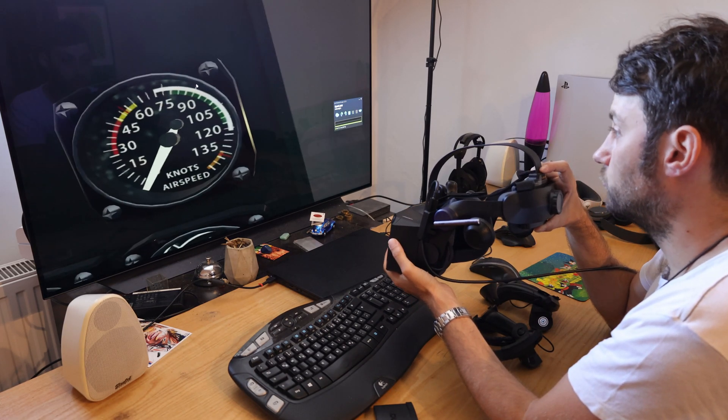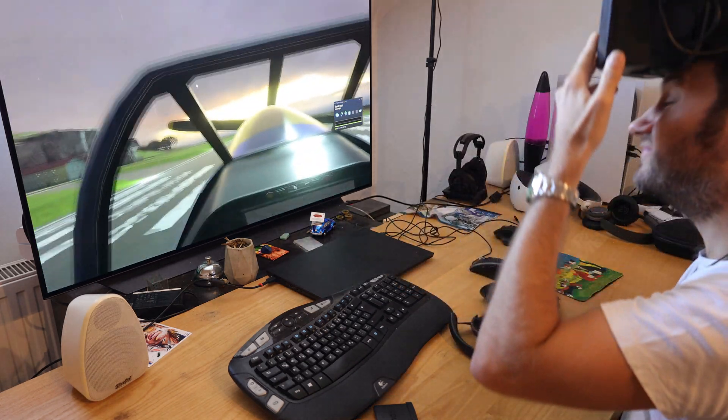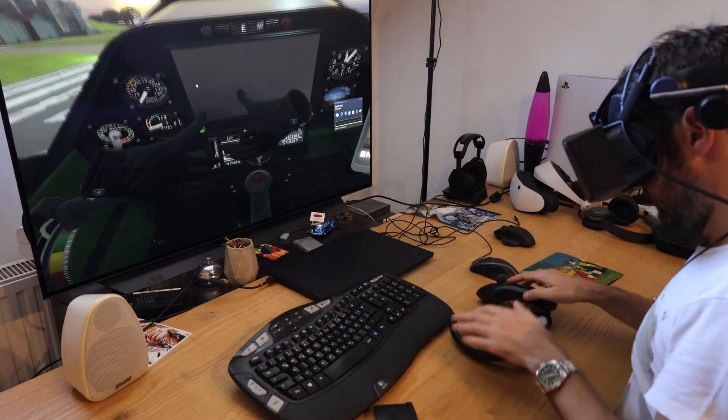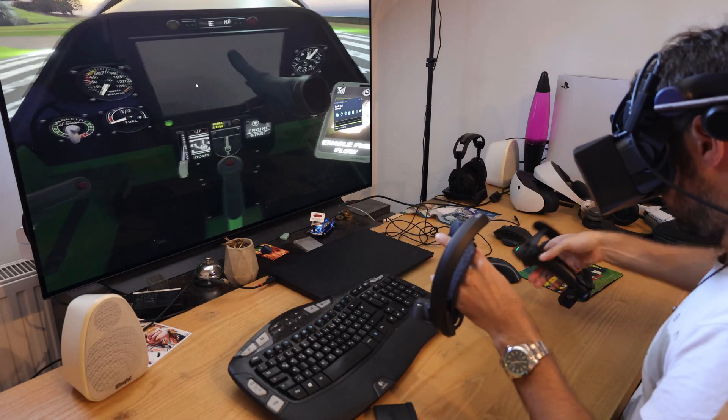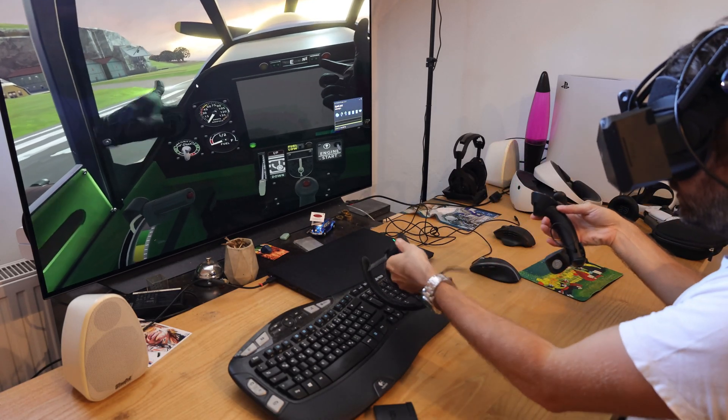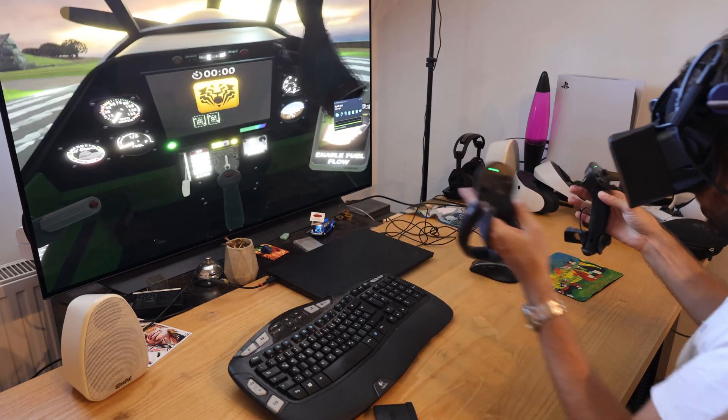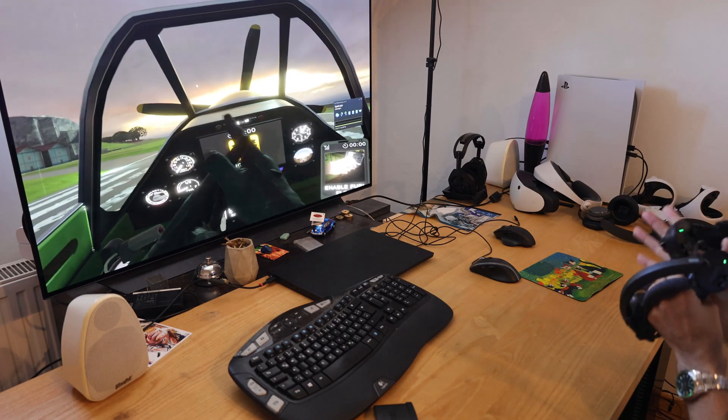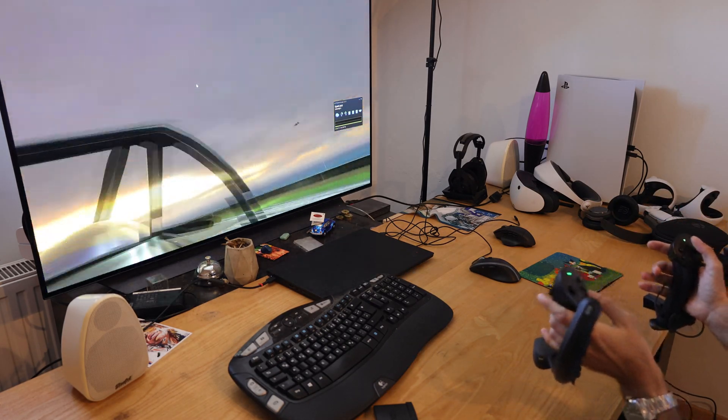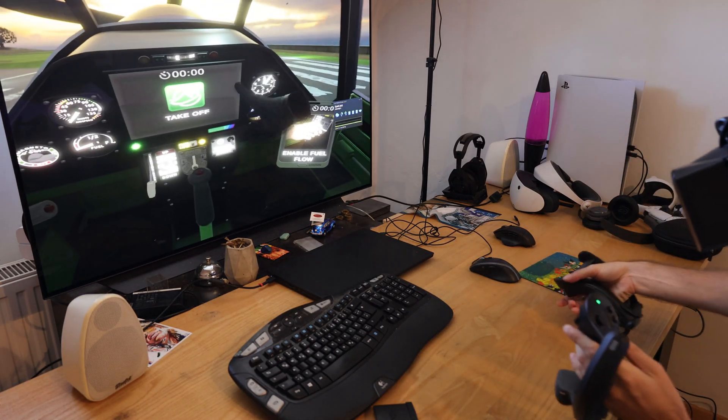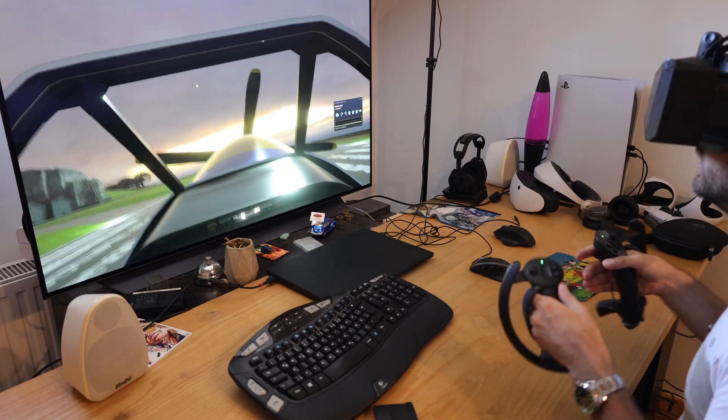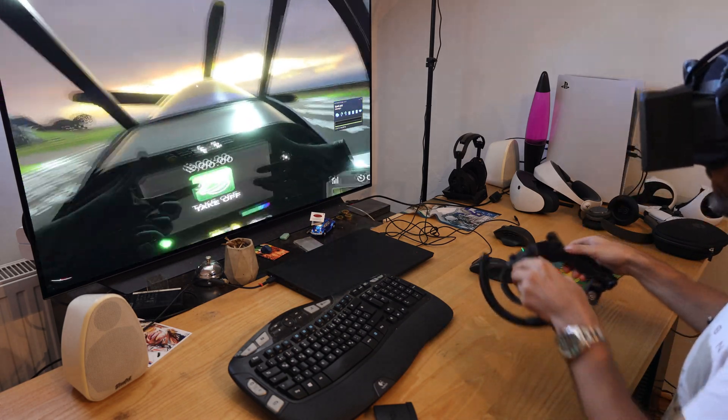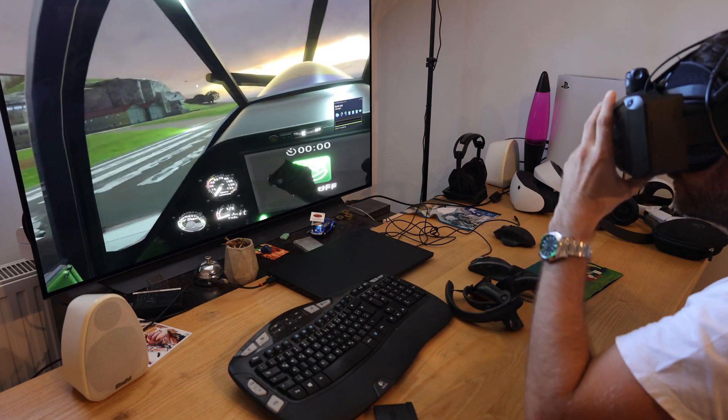I'm playing UltraWings 2. You can see the game is running. Just start the engine. Okay my table is in the way. But you can see the game is running.